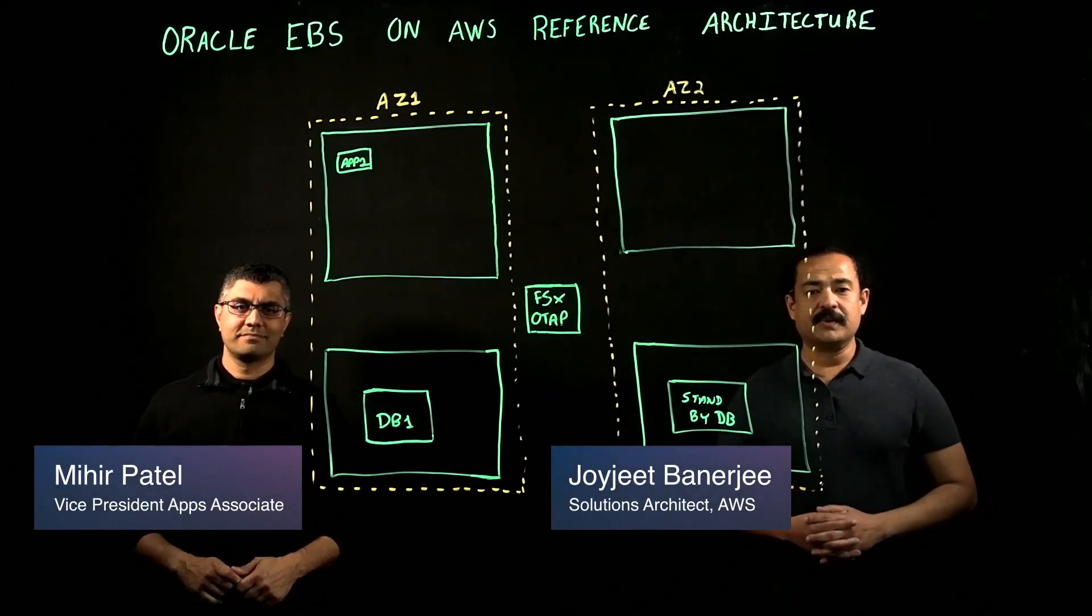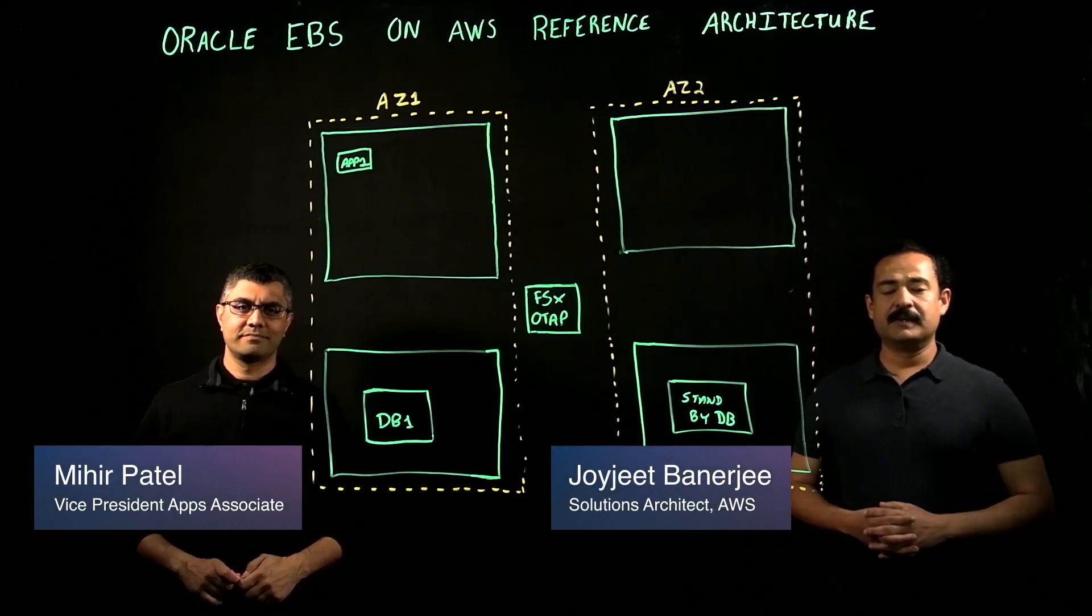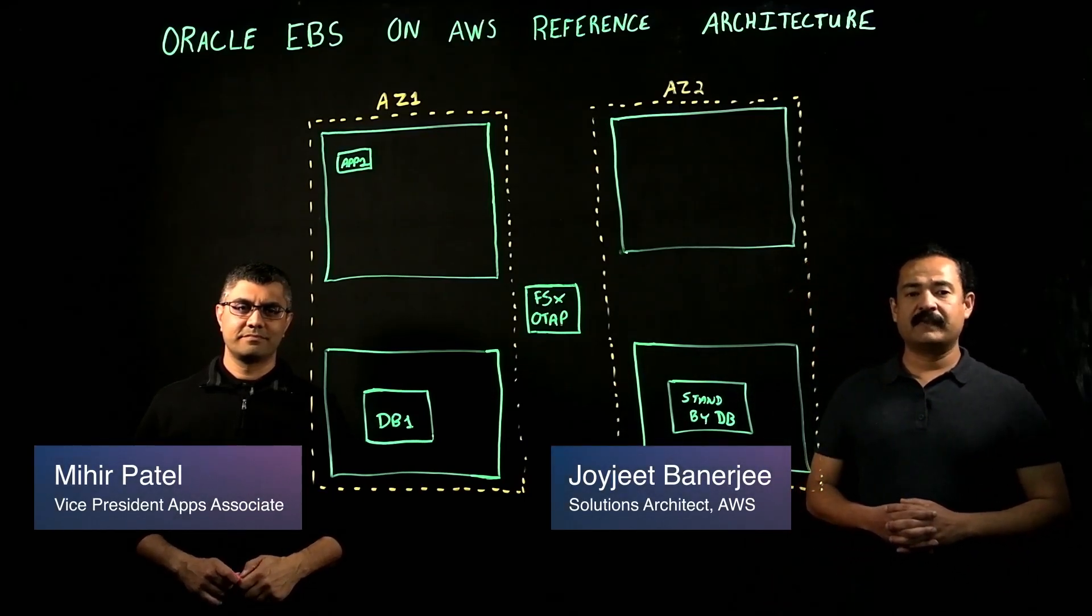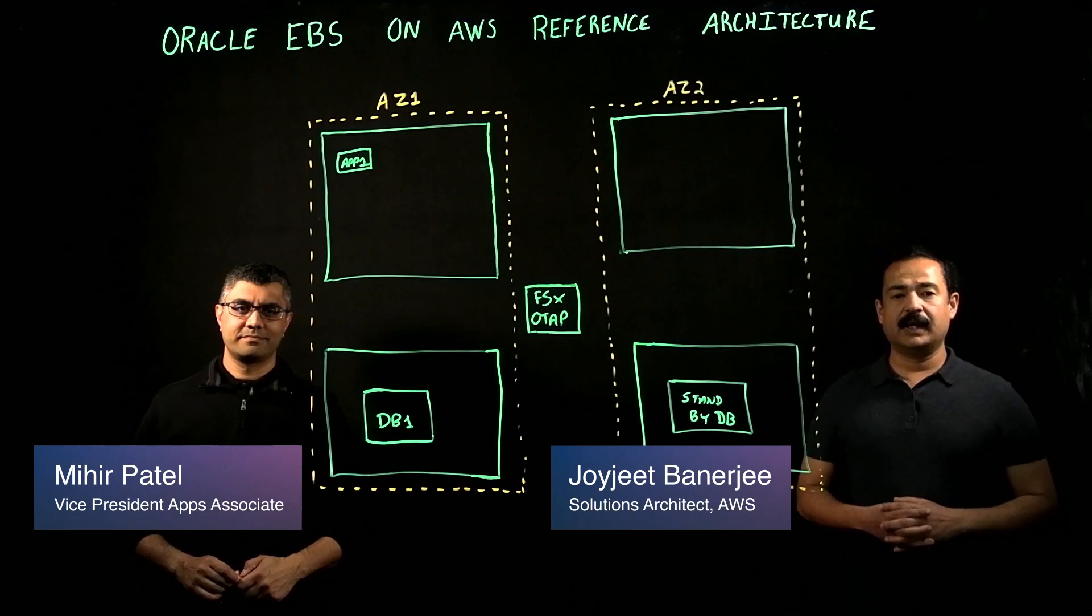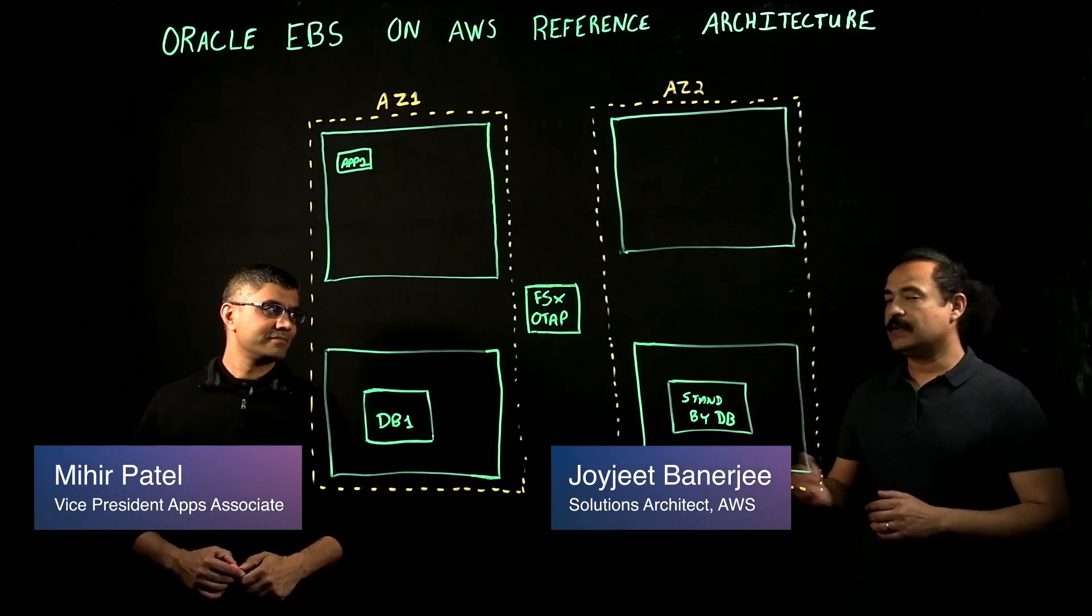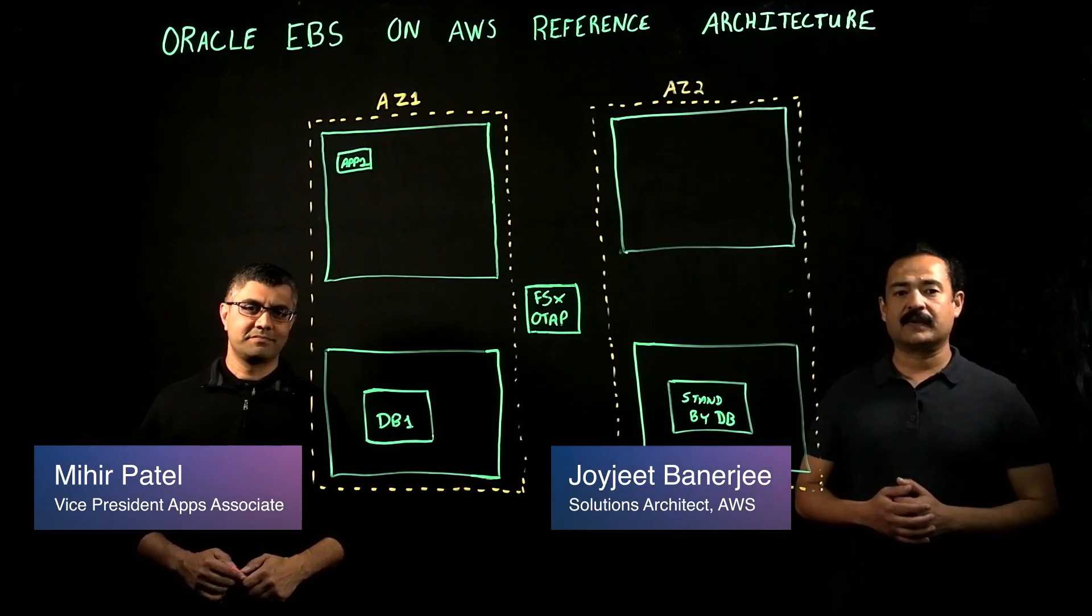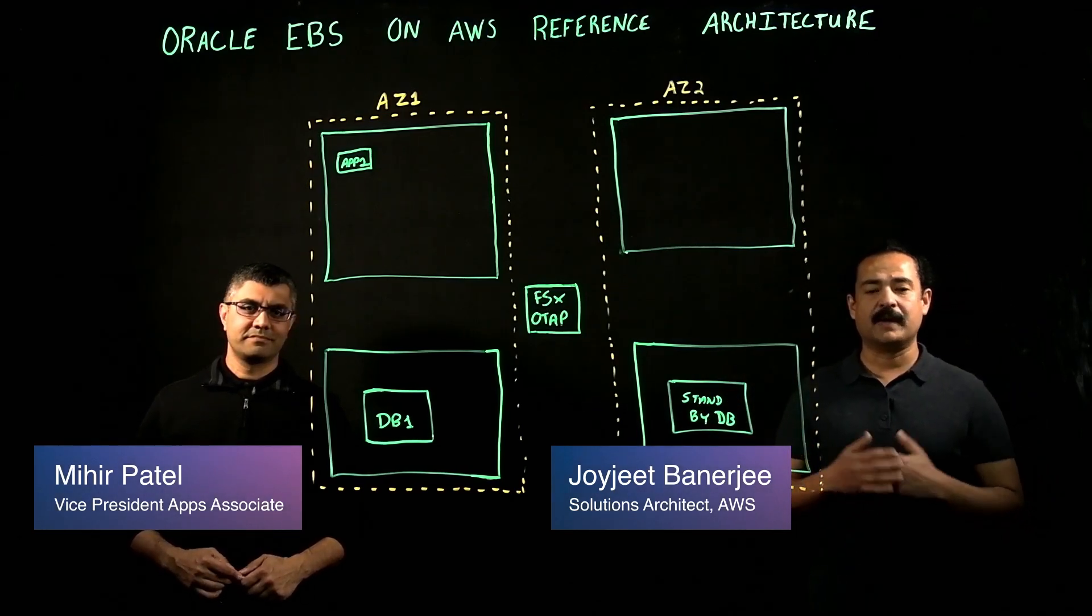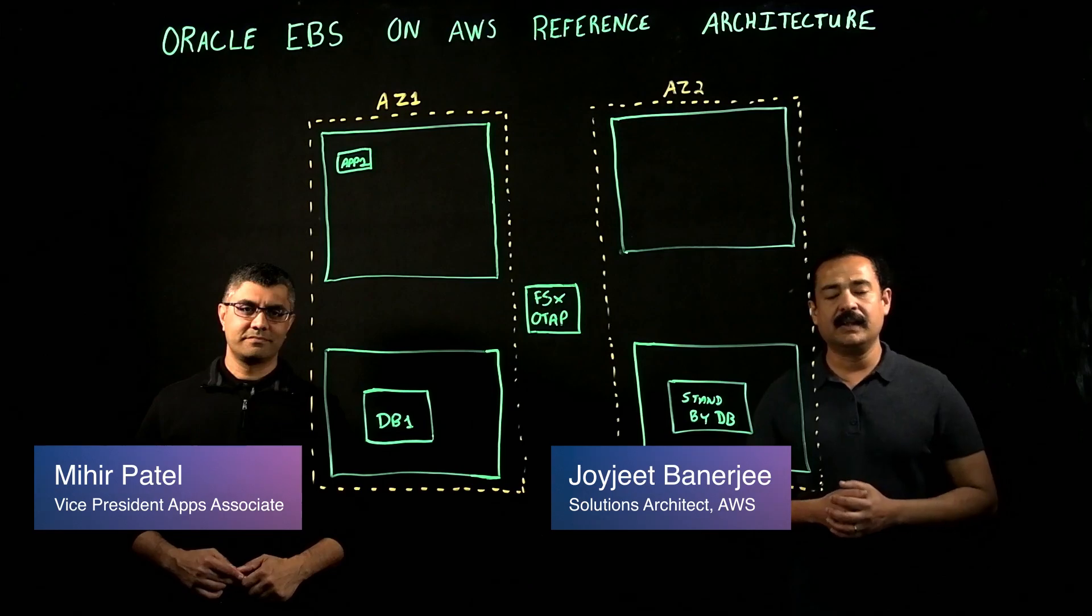Hello everyone. My name is Jarjit Banerjee. I'm a Solutions Architect with AWS. Joining me today is Mihir Patil, who is the VP of Cloud Architecture from Apps Associate.